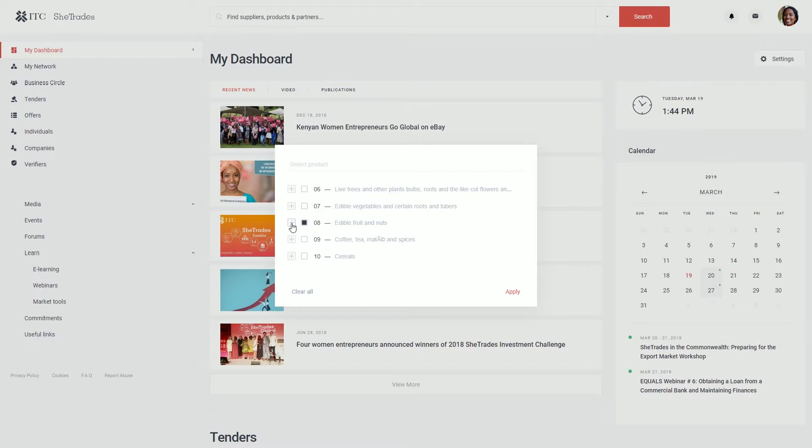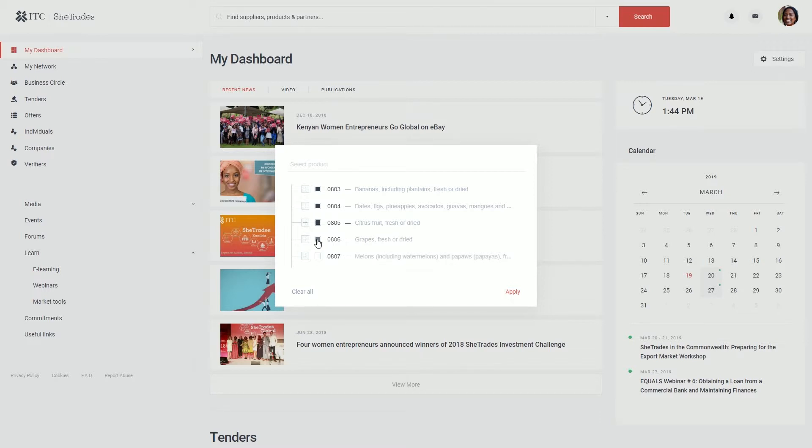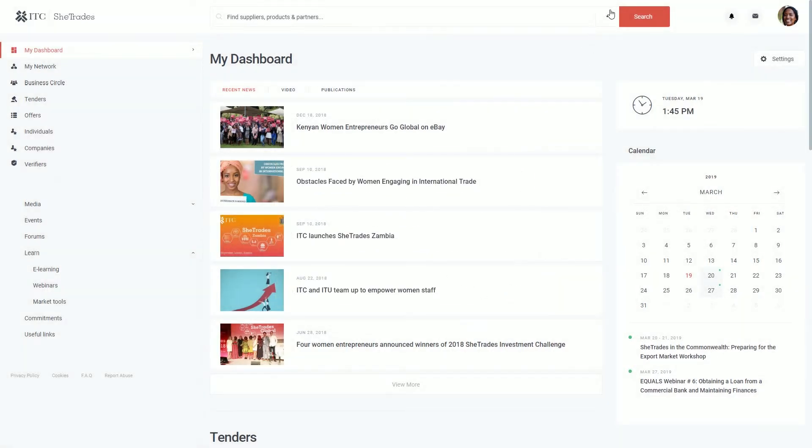By clicking on the expand button, you can exclude the products you are less interested in. Remember to press apply.